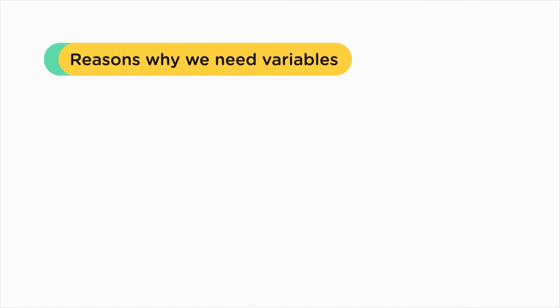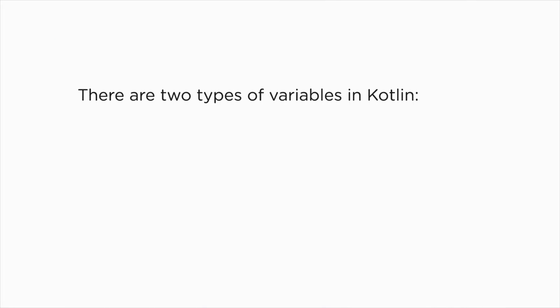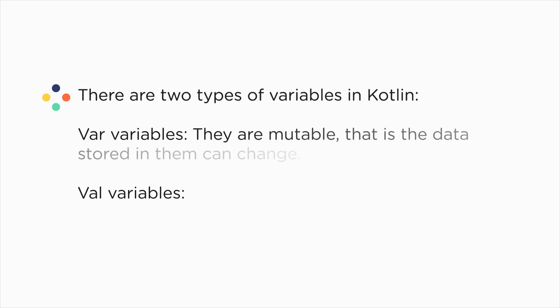So we've understood the two reasons why variables are used: one, so that we can work with unknown data, and second, to make our programs more efficient. Now, variables in Kotlin are of two types: var and val variables. Var stands for variable and val stands for value. Var and val are keywords and so they have special meaning.